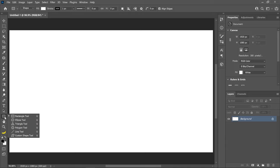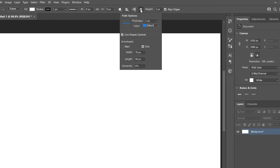Go up to the gear icon where you will be able to see the arrowhead options. Select End and increase these parameters to make the arrowhead bigger.